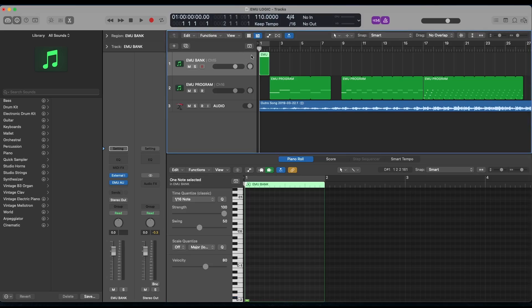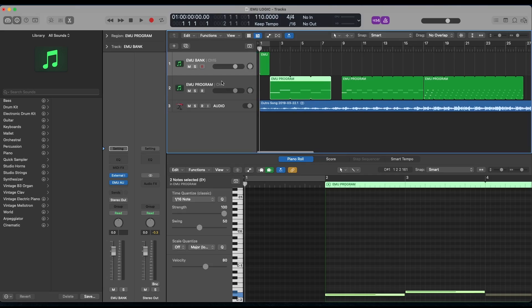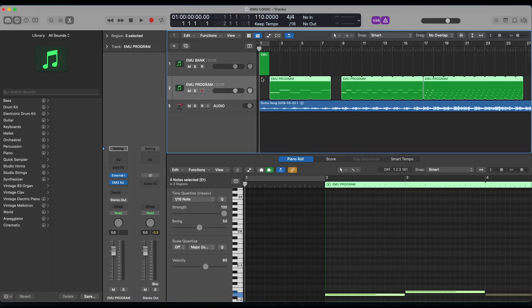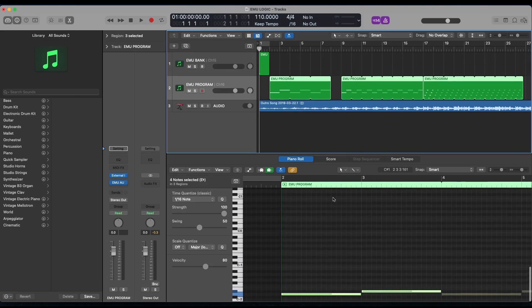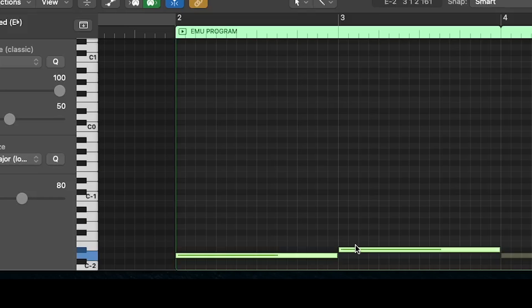But instead of automating the banks, we're going to automate the programs. So on my bank track, I just have a clip that's engaging the default first bank. And then after that, I'm going to go down to my programs track. And in my programs track, I have a looping MIDI clip that's looping between the one, two, three, and fourth program.